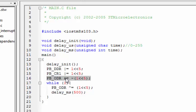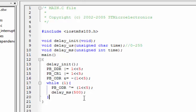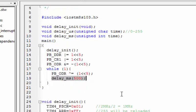In the while loop, we XOR bit 5 to toggle the LED, then call a 500 millisecond delay.